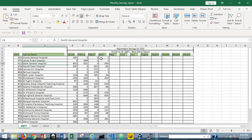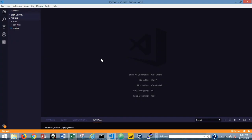So without further ado, let's get started. I'm going to use Python to do this instead of VBA. For many years I used VBA to automate a lot of this stuff, but I've started using Python, and it's been much more robust in its ability to do this quickly, efficiently, and effectively — a much more lightweight solution than hundreds and hundreds of lines of VBA code.